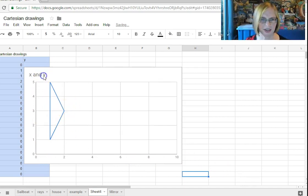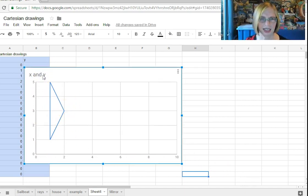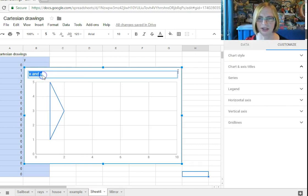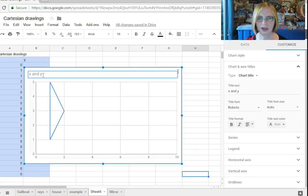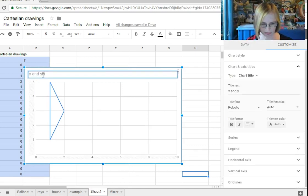I don't really want this heading here so we'll just go chart title we'll just call it drawing.